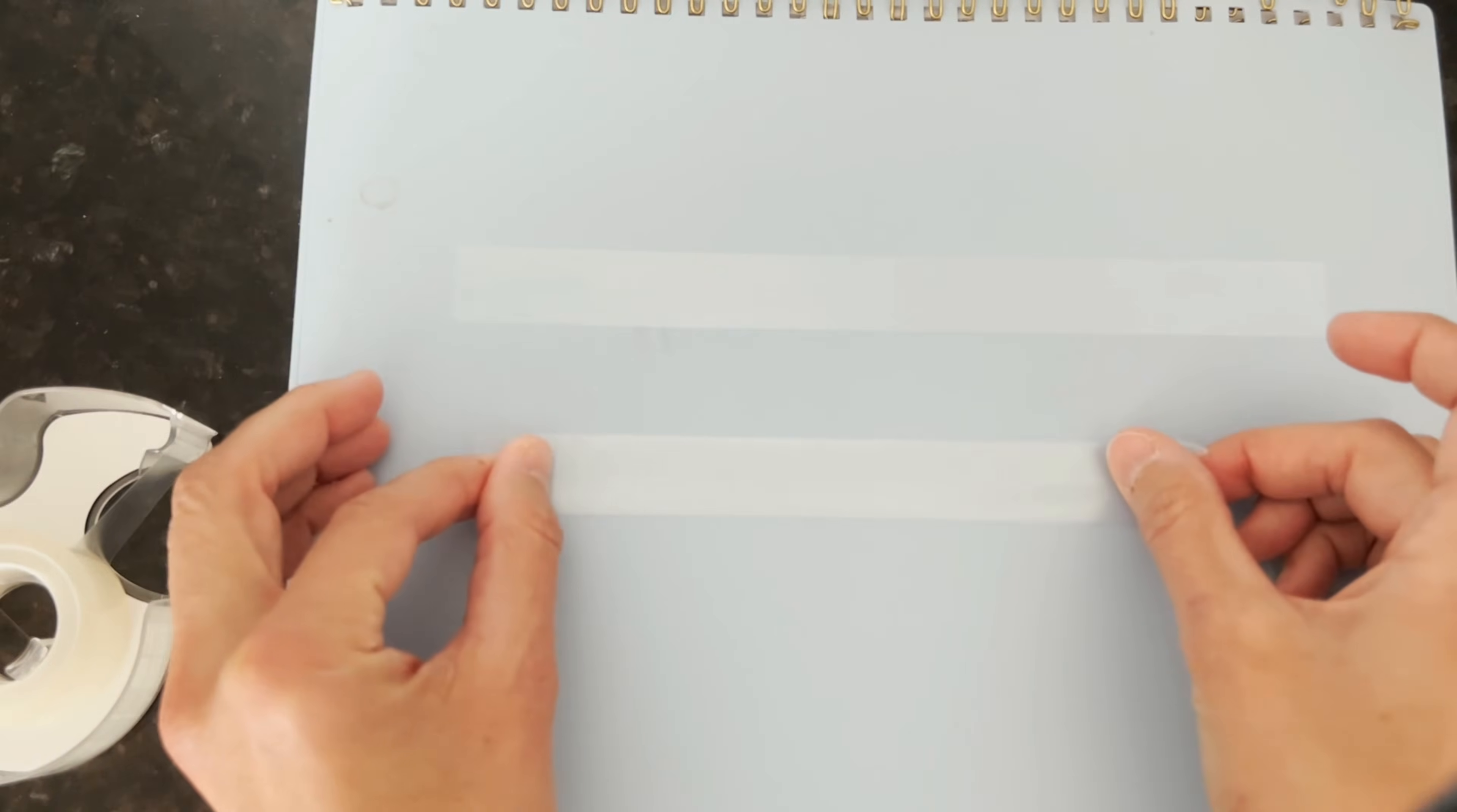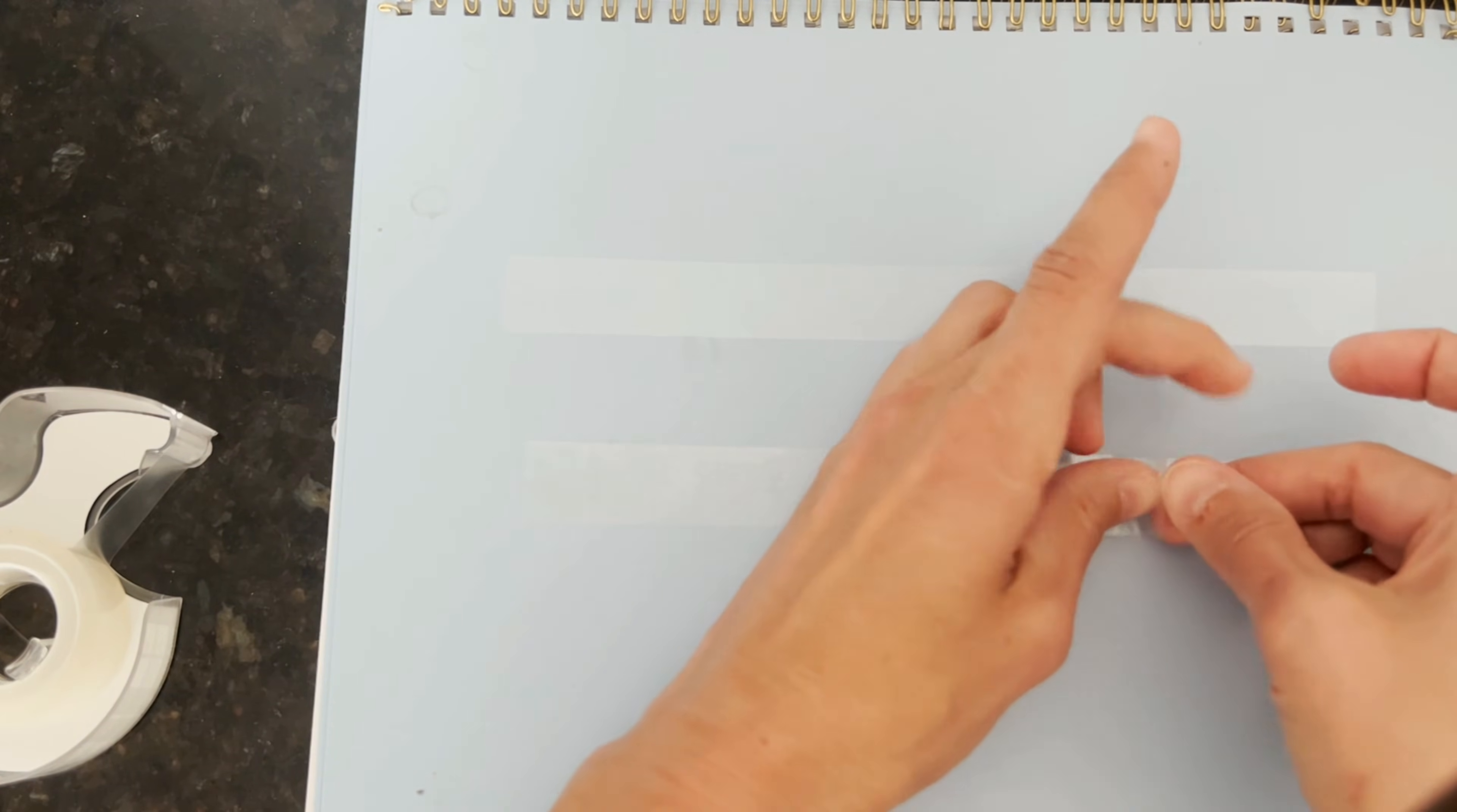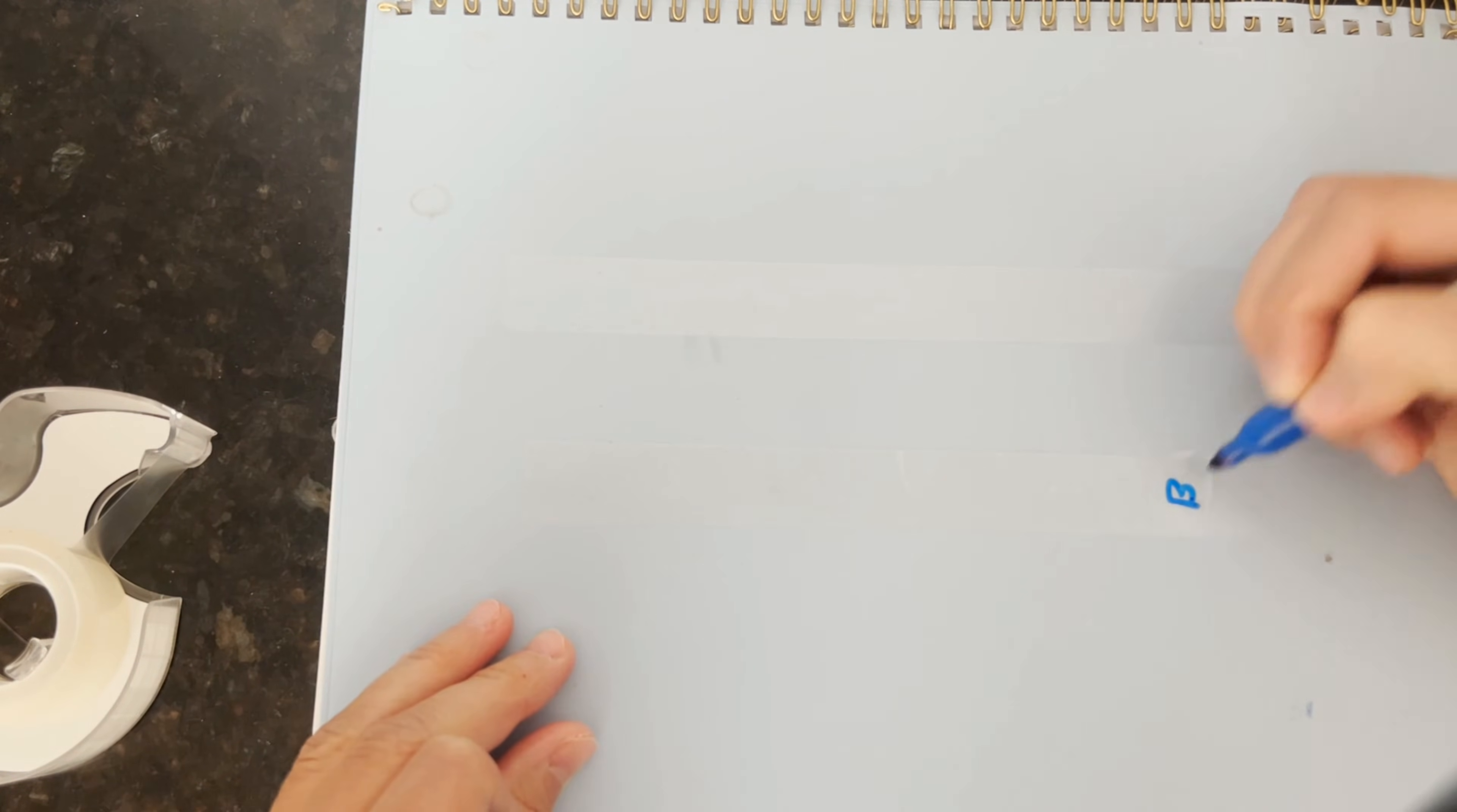Then we're going to put another piece of tape right on top of our base tape, but we're going to fold a little handle onto the end so that we can pull this piece up. And we're going to label this with a B for bottom or below.